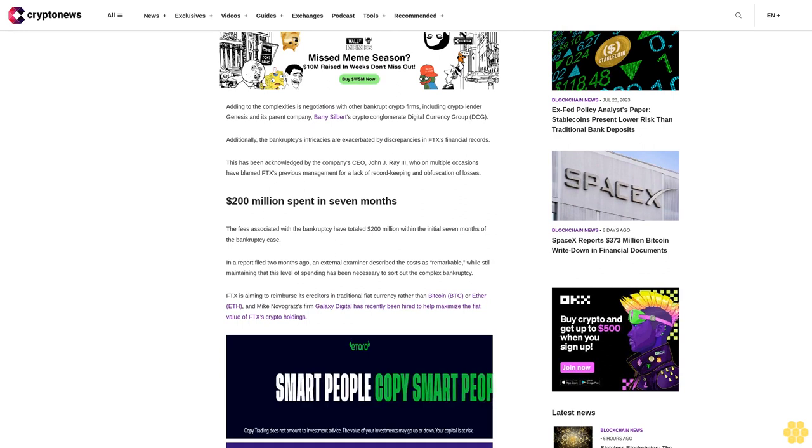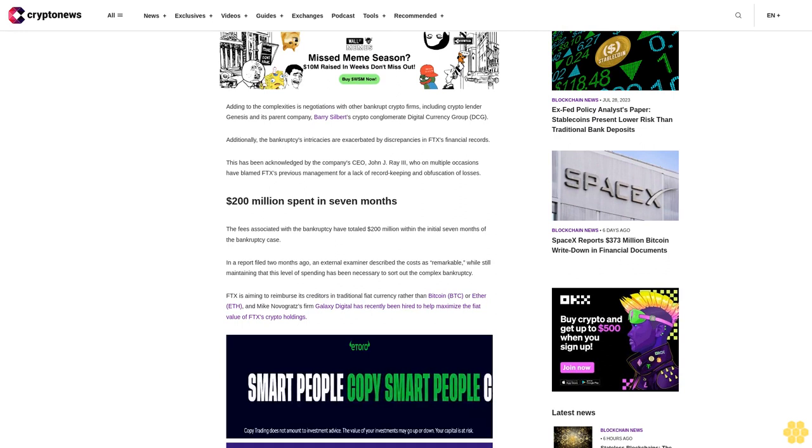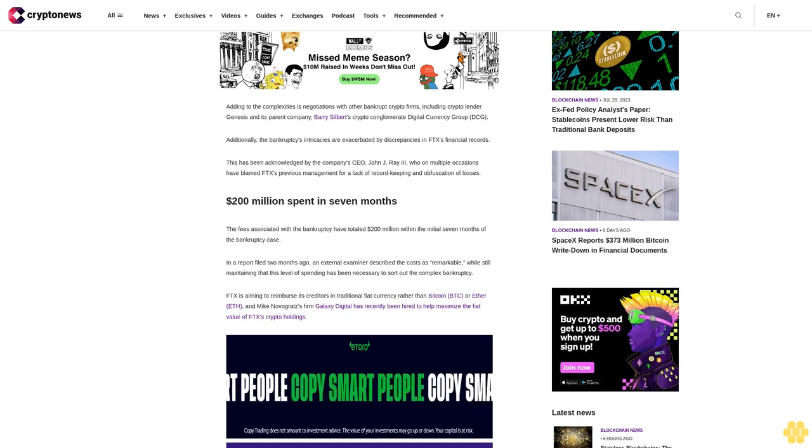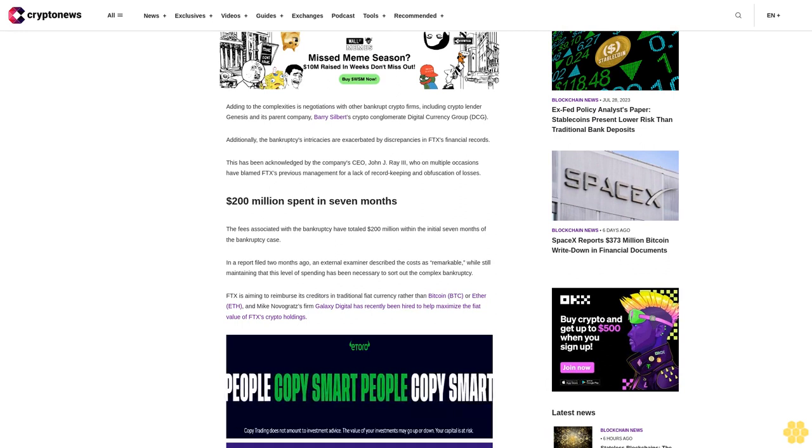The fees associated with the bankruptcy have totaled $200 million within the initial seven months of the bankruptcy case. In a report filed two months ago, an external examiner described the costs as remarkable while still maintaining that this level of spending has been necessary to sort out the complex bankruptcy.